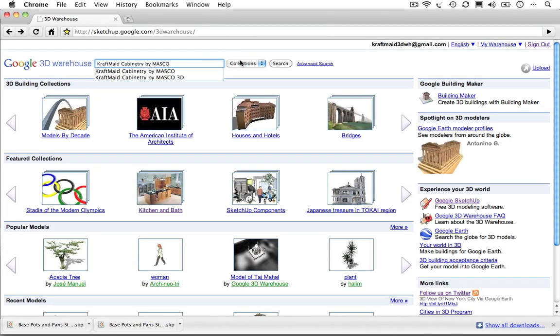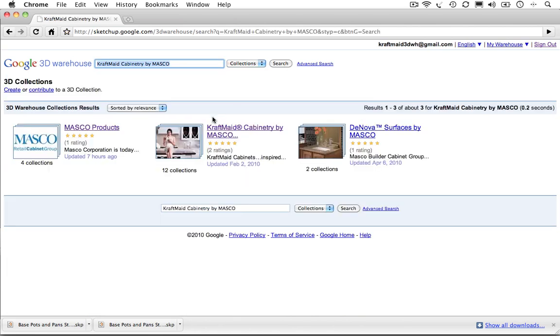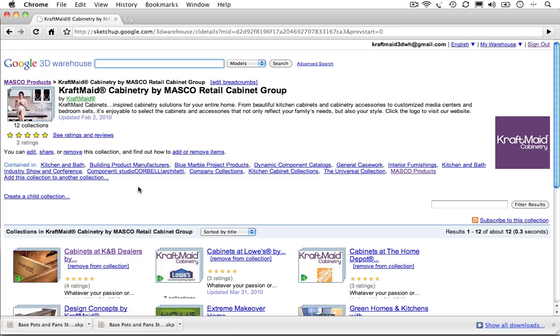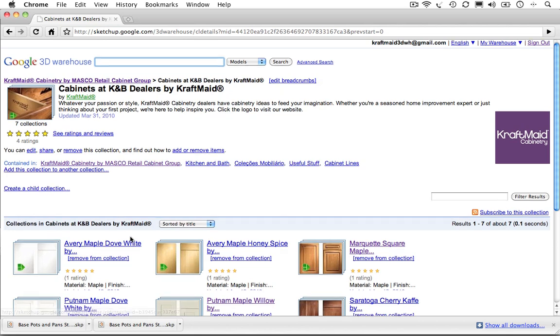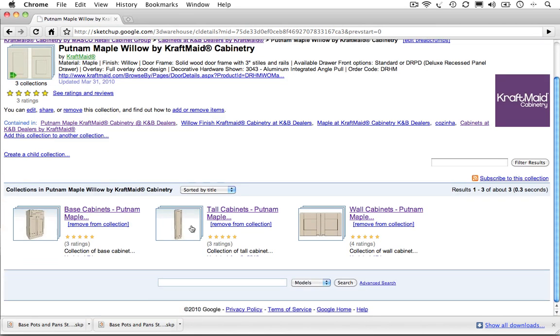All of the Craftmade cabinetry SketchUp models on the 3D Warehouse have been created as dynamic components, which can be easily resized and configured to match the real-world sizes that are available for each cabinet.